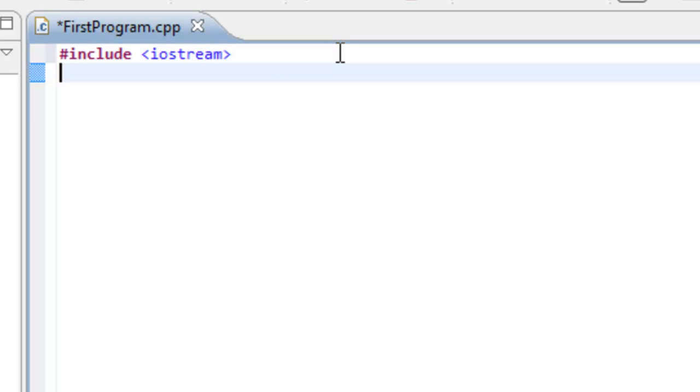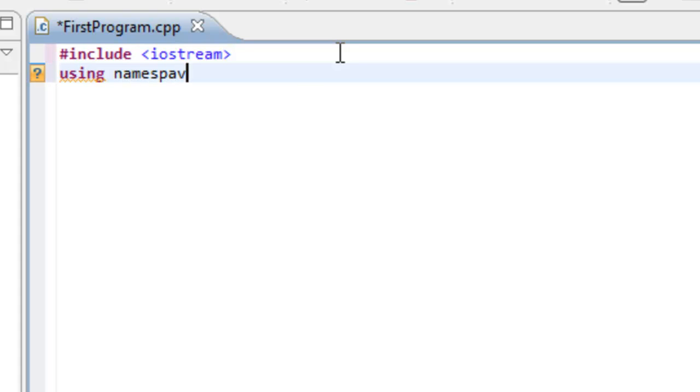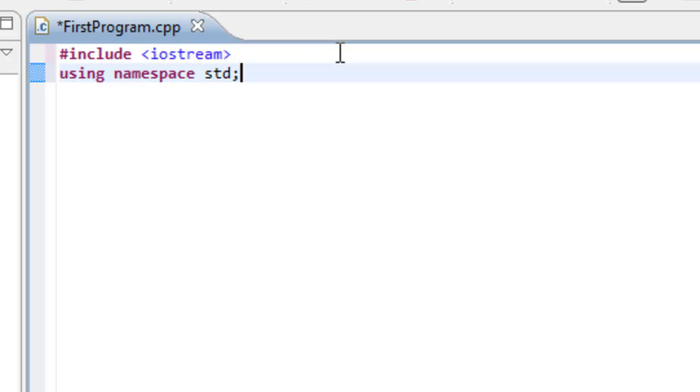Okay, so go ahead and hit Enter. And we'll type in our next line of code. So the next line of code is going to look like this. Using, space, namespace, space, std, semicolon. I don't want to say too much about this particular line of code at this time, other than it's going to save us a few keystrokes. But we'll revisit the concept of namespaces later when we discuss such concepts as functions, classes, and scope.